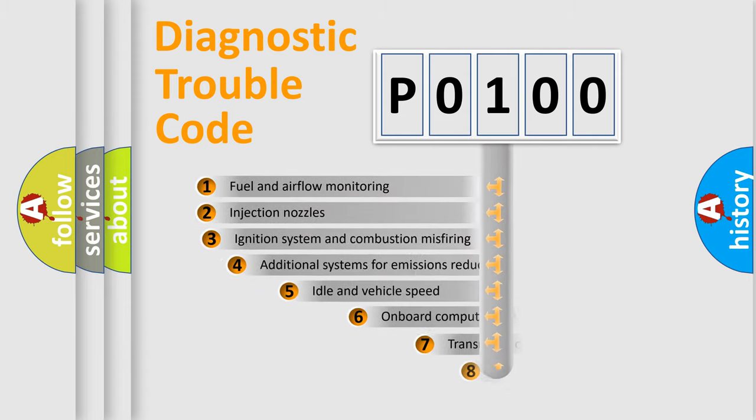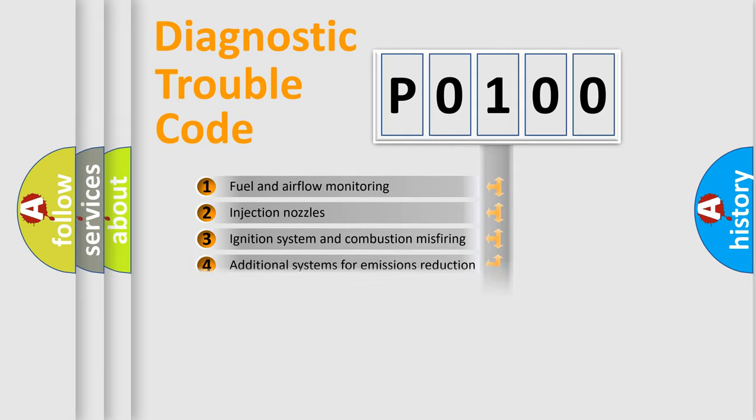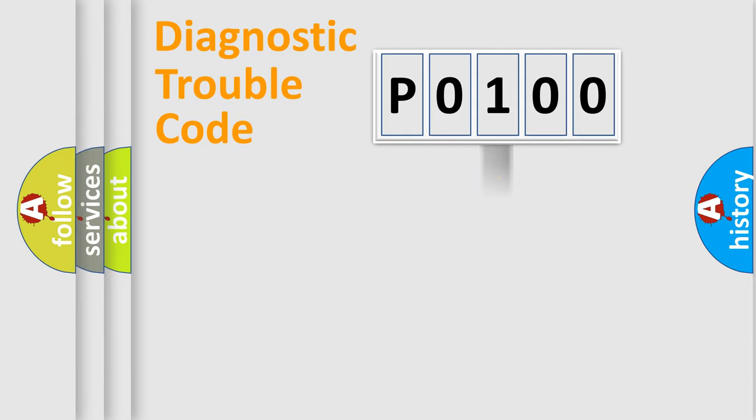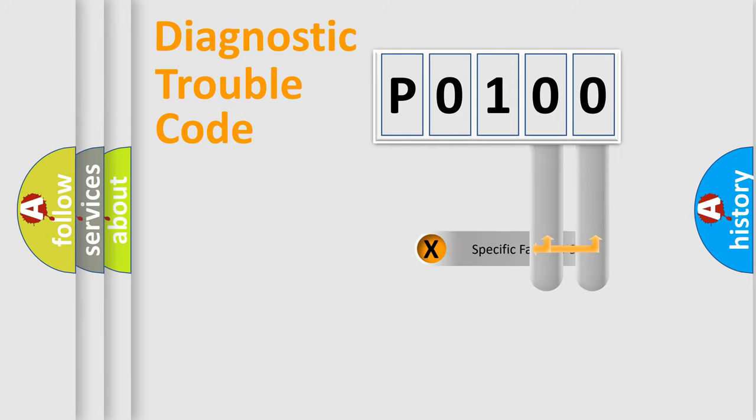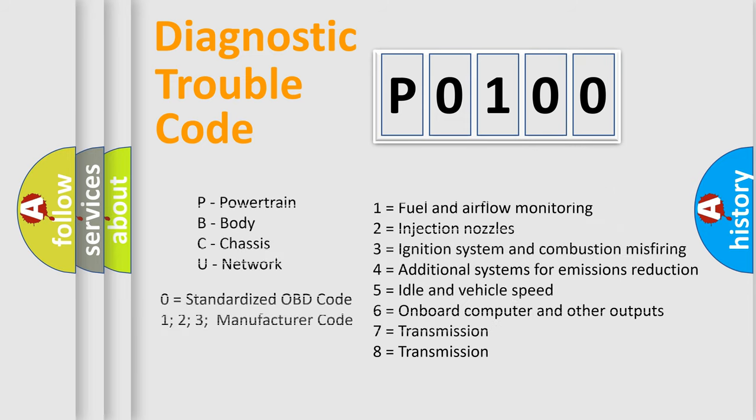The third character specifies a subset of errors. The distribution shown is valid only for the standardized DTC code. Only the last two characters define the specific fault of the group. Let's not forget that such a division is valid only if the second character code is expressed by the number 0.